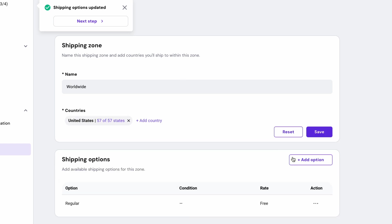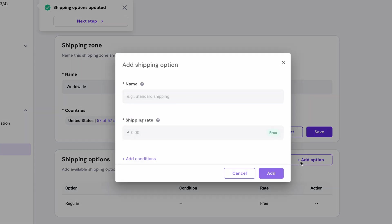For each zone, you can add different shipping options, even offer free shipping for orders over a certain value. But I'll set up a flat 5 euro rate for this example.